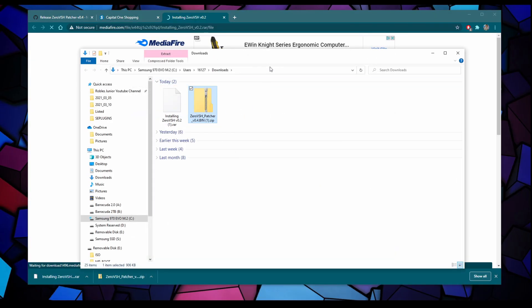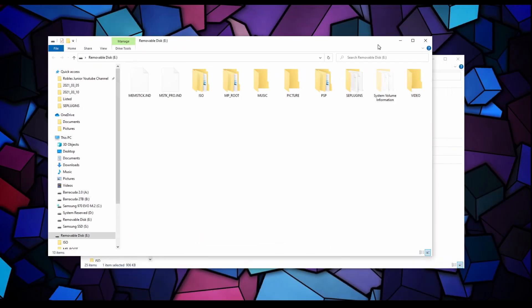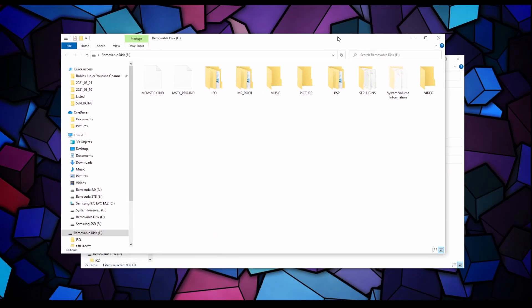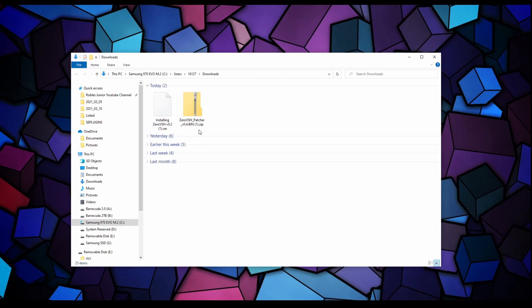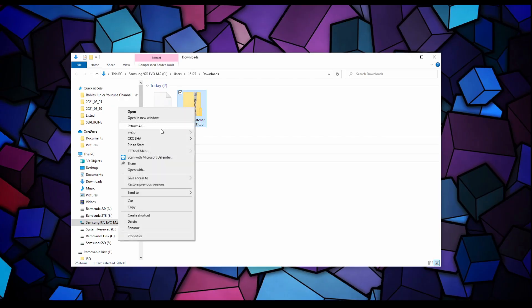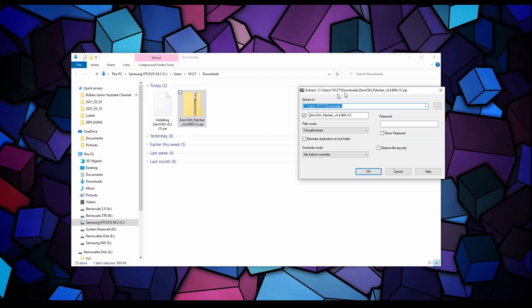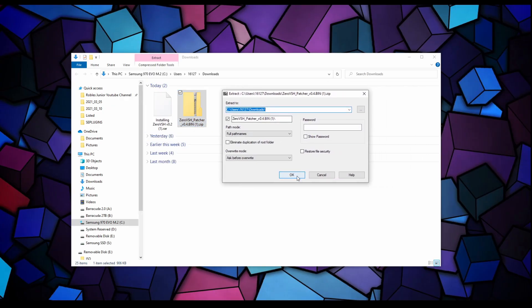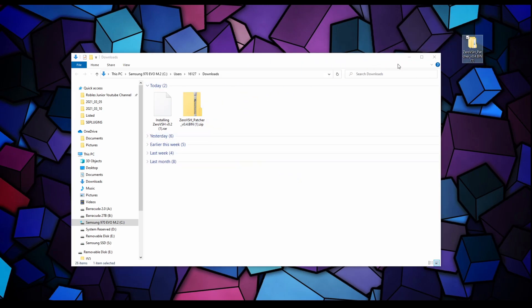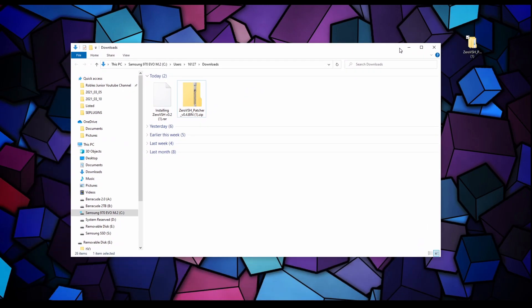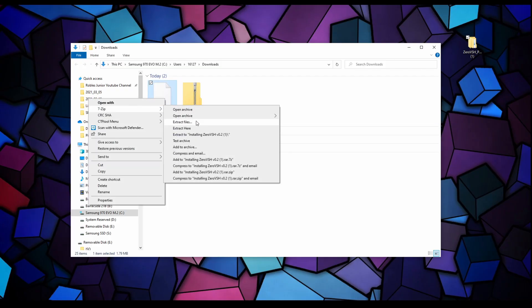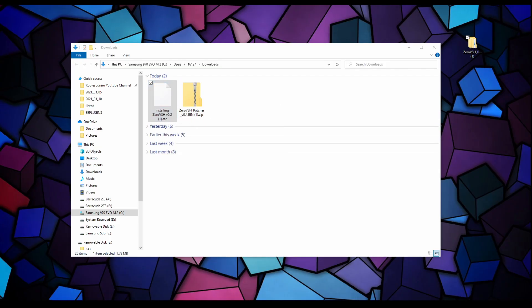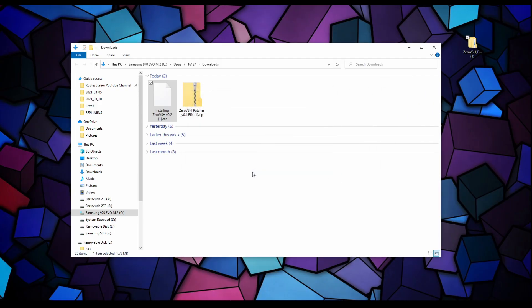You will need some type of extracting program like 7-zip or WinRAR. Make sure you have that already installed on your computer. Let's minimize the PSP drive here. Let's right click on the patcher version 0.4 and extract files. Hit OK and there is our new folder.